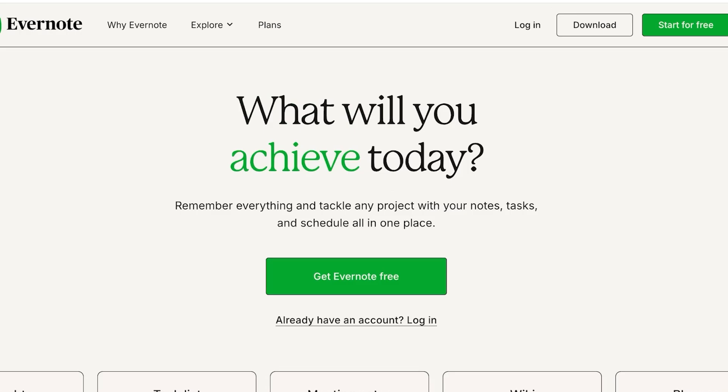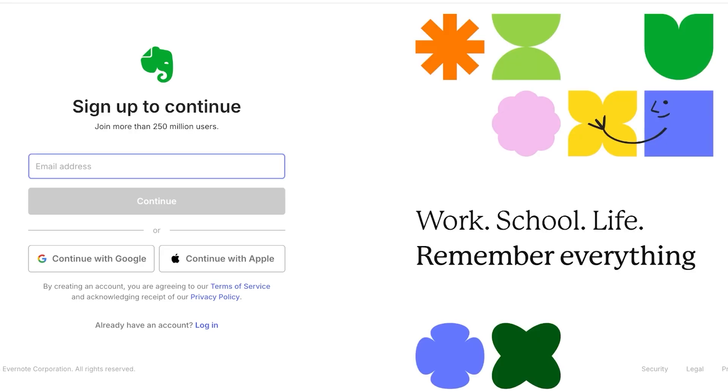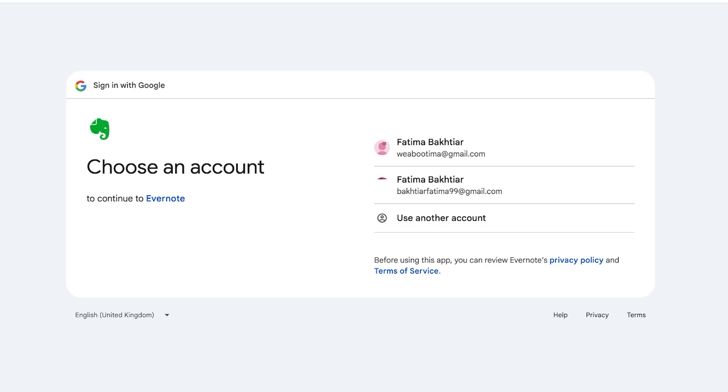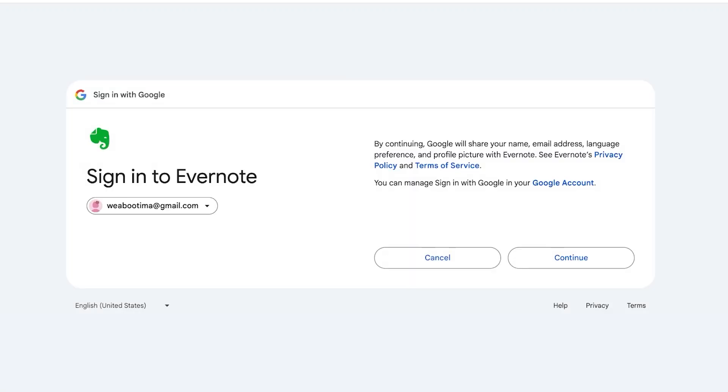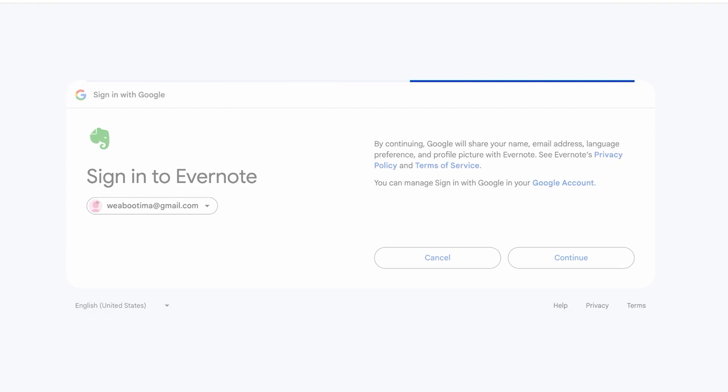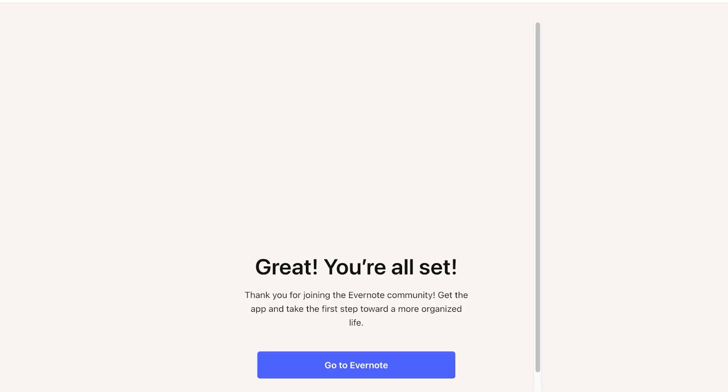So let's get started with Evernote. To get started simply click on start for free on the top right and you can sign up with Google, Apple, or your email address. I am going to sign in with Google just so I can speed up this process for you guys. And once we do that we're going to click on go to Evernote over here to open up the Evernote web application.